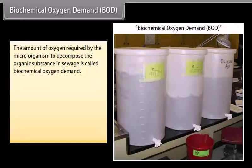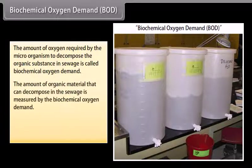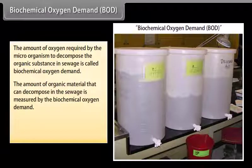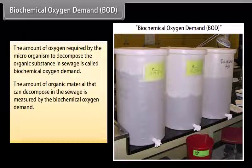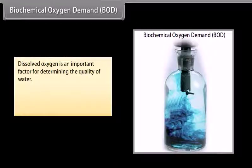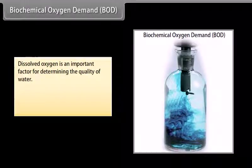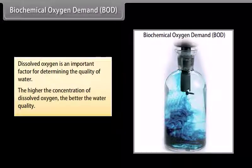Biochemical oxygen demand (BOD). The amount of oxygen required by microorganisms to decompose the organic substance in sewage is called biochemical oxygen demand. The amount of organic material that can be decomposed in the sewage is measured by BOD, and it is the most important parameter for designing a sewage treatment plant. Dissolved oxygen is an important factor for determining water quality — the higher the concentration of dissolved oxygen, the better the water quality.